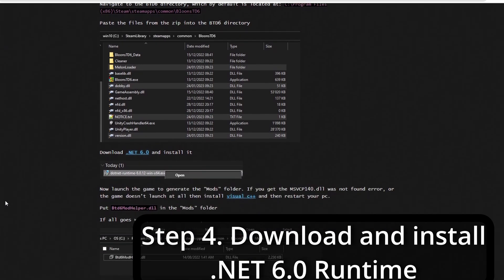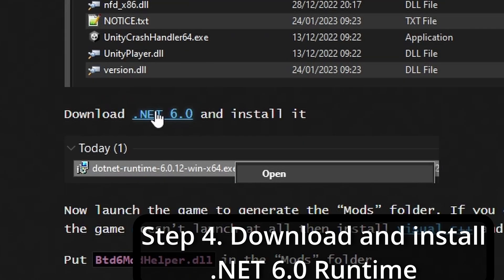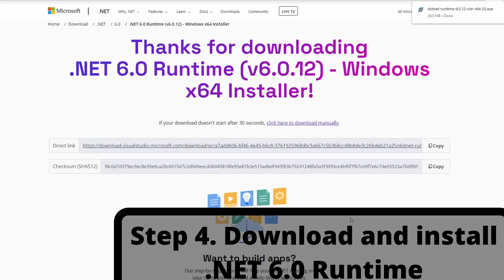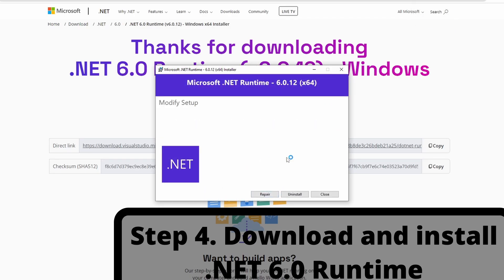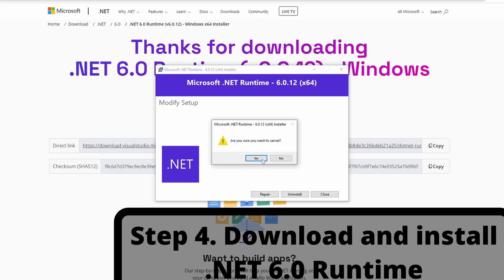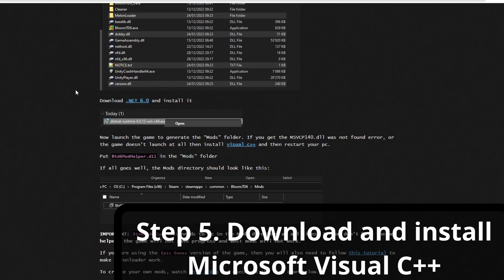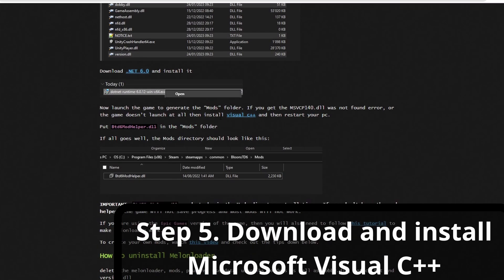Step four: download and install the .NET 6.0 runtime. This only has to be done once — if you do it once, you should be good whenever you update. I've never had to redo it myself. Download and install it; I already did it so I'm going to exit out of that.